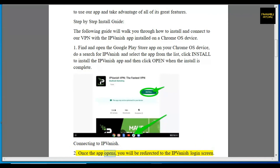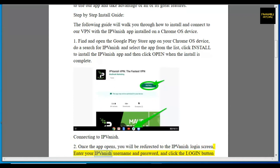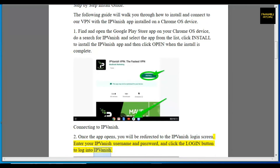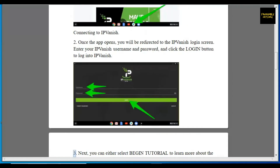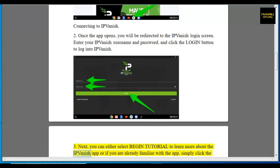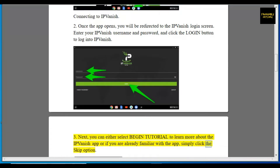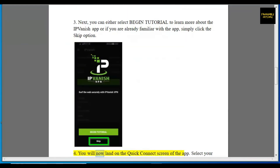Step 2: Once the app opens, you will be redirected to the IPVanish login screen. Enter your IPVanish username and password and click the Login button to log in. Step 3: Next, you can either select Begin Tutorial to learn more about the IPVanish app, or if you are already familiar with the app, simply click the Skip option.